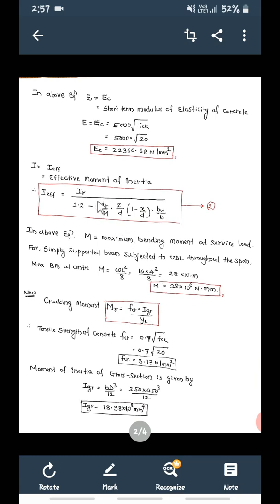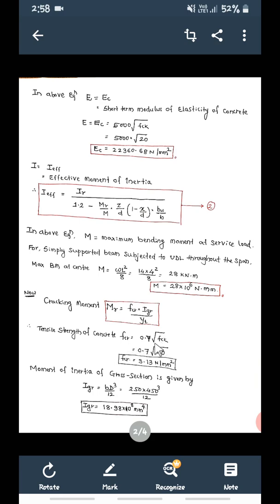Next we calculate MR, called the cracking moment. MR is equal to FCR into IGR divided by YT. FCR is the tensile strength of concrete, given by FCR equal to 0.7 into root FCK, that is 0.7 into root 20. Therefore FCR is equal to 3.13 Newton per mm square.